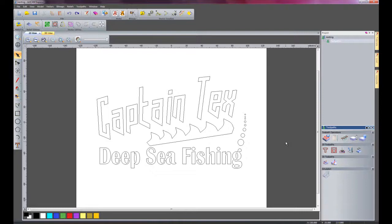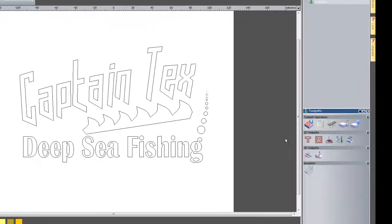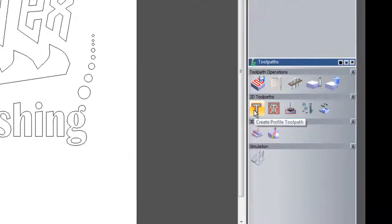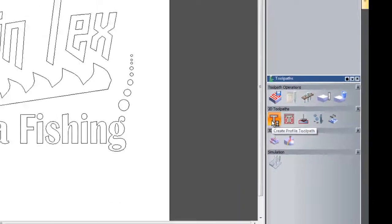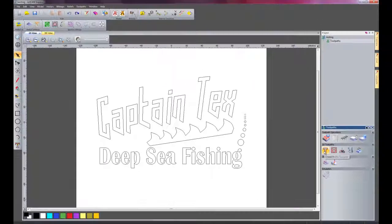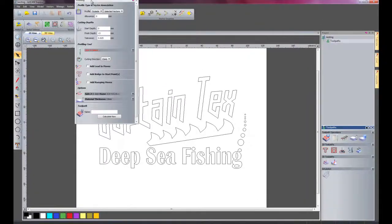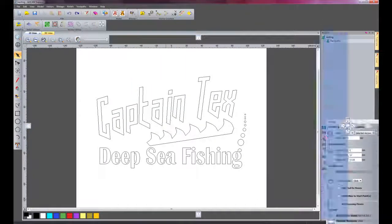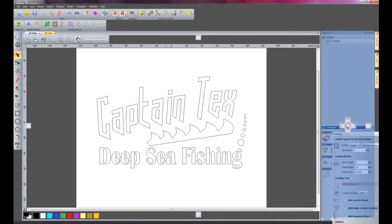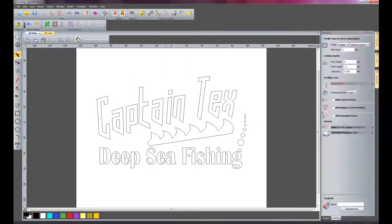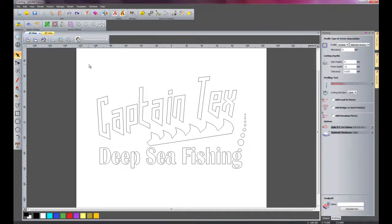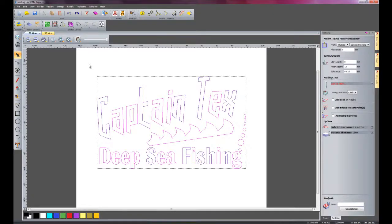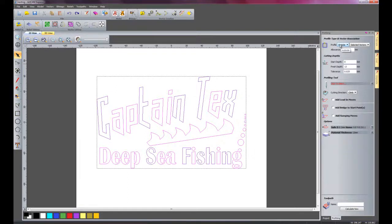What I am going to do is basically just cut this piece straight out. So I will click here, create profile toolpath and I will just tab this onto the right hand side. Press CTRL A just to select all the vectors and the profile is going to be along the outside. Make sure it is selected vectors.